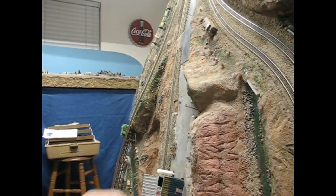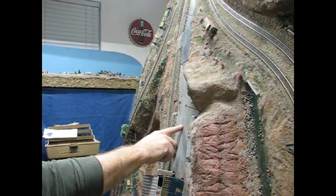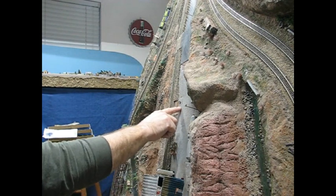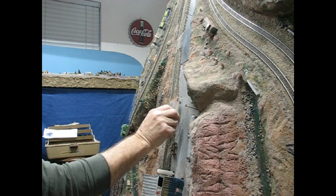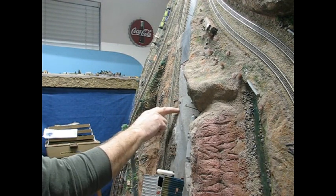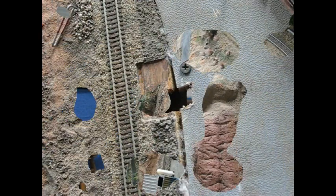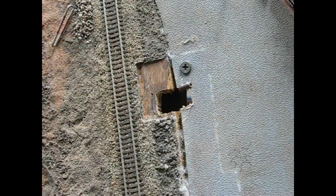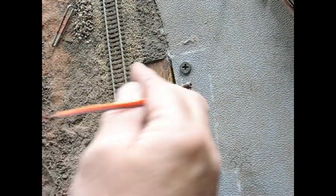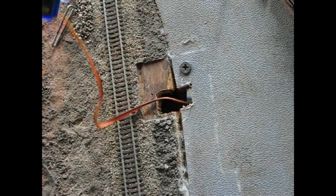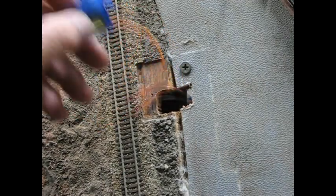I've got to dig out this spot where the ramp goes so I can mount the servo underneath. A few minutes later, now I've got a hole.